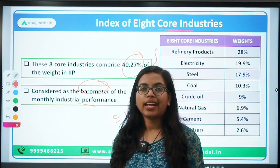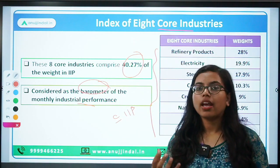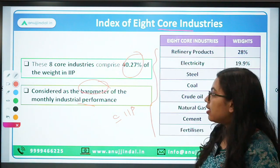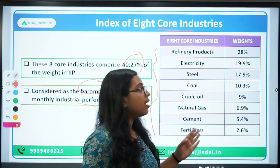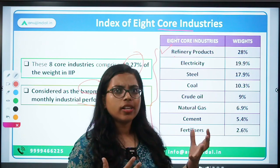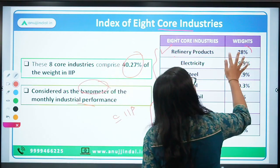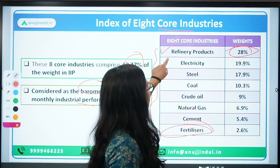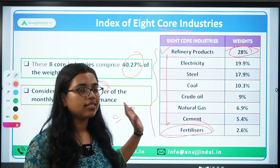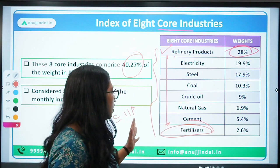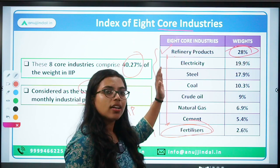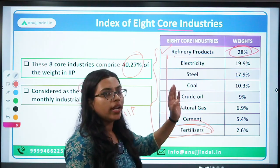Questions are asked on the weightage of these eight core industries as well. The highest weightage is of petroleum refinery products — around 28% — and the least is fertilizers. The data is arranged in descending order. You need to remember the names of all eight sectors, as exam questions can ask you to arrange them in ascending or descending order based on weightage.